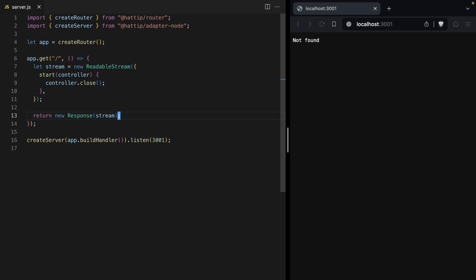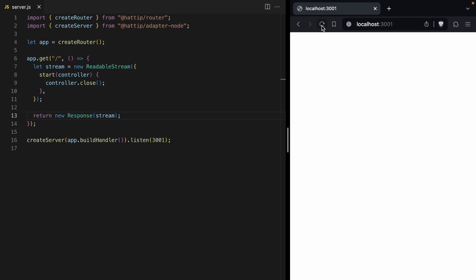Let's give our file a save and refresh our page, and we get a blank white page here. This makes sense because we haven't put any data into our stream.